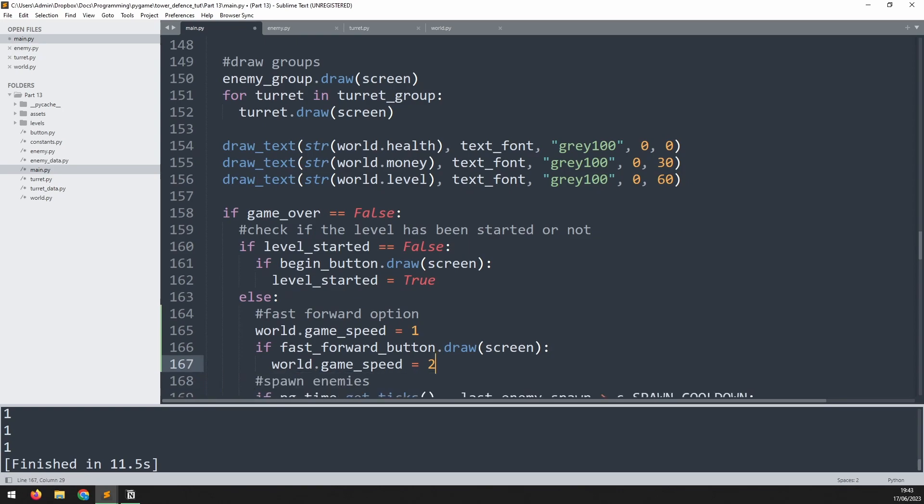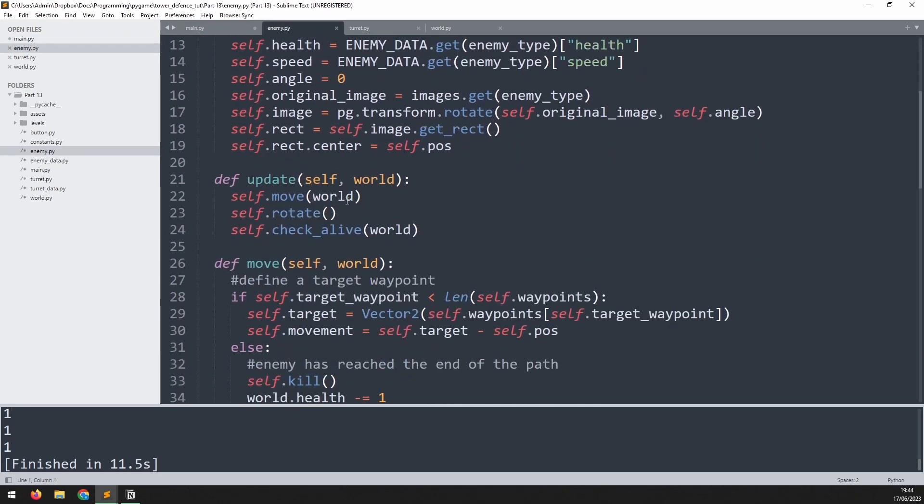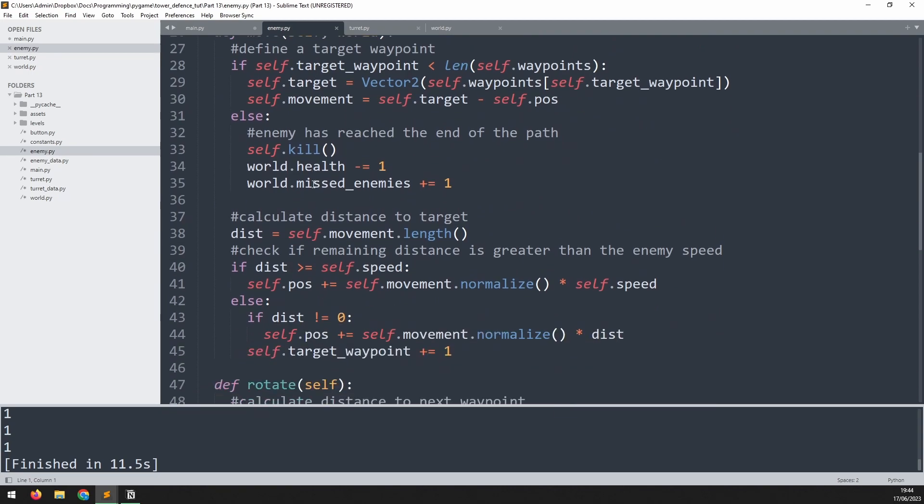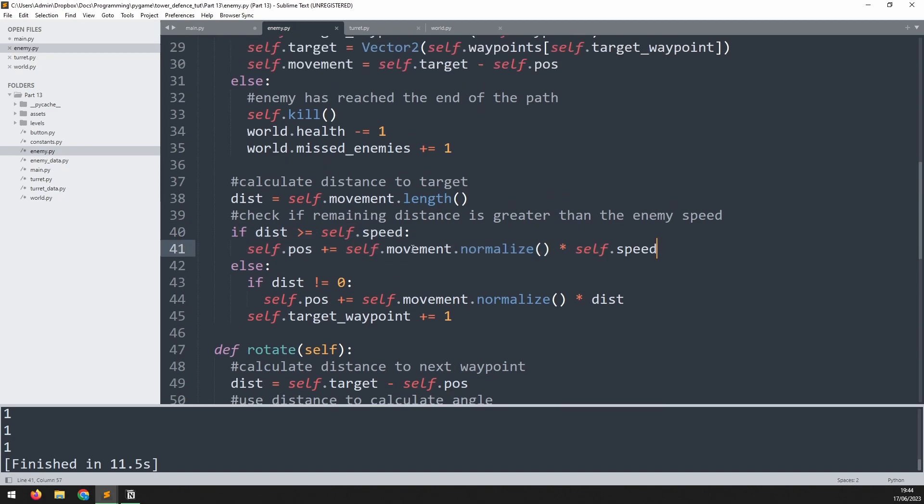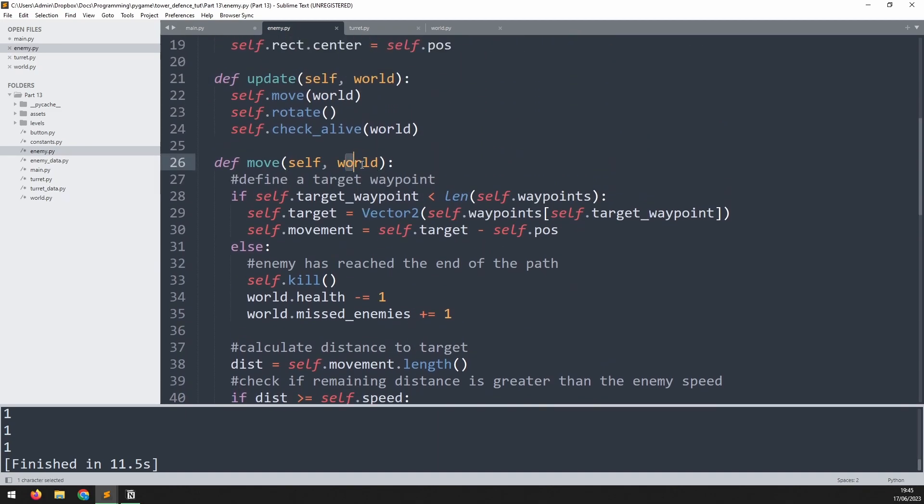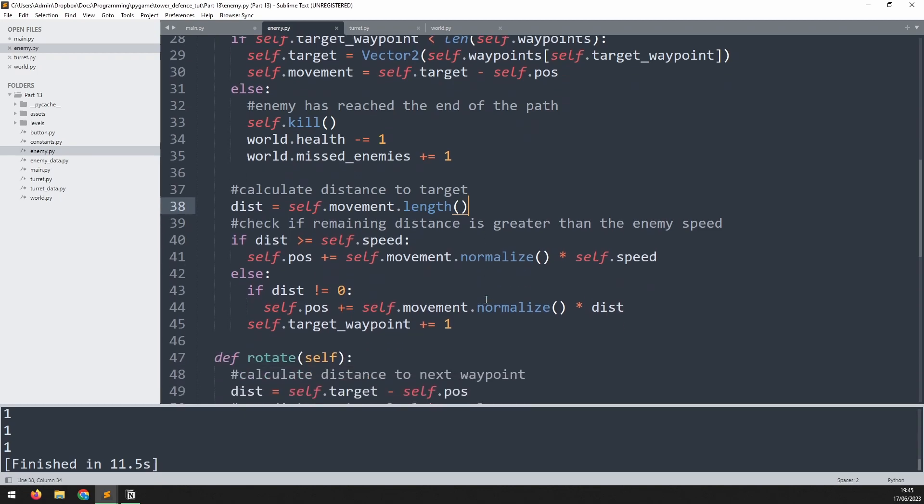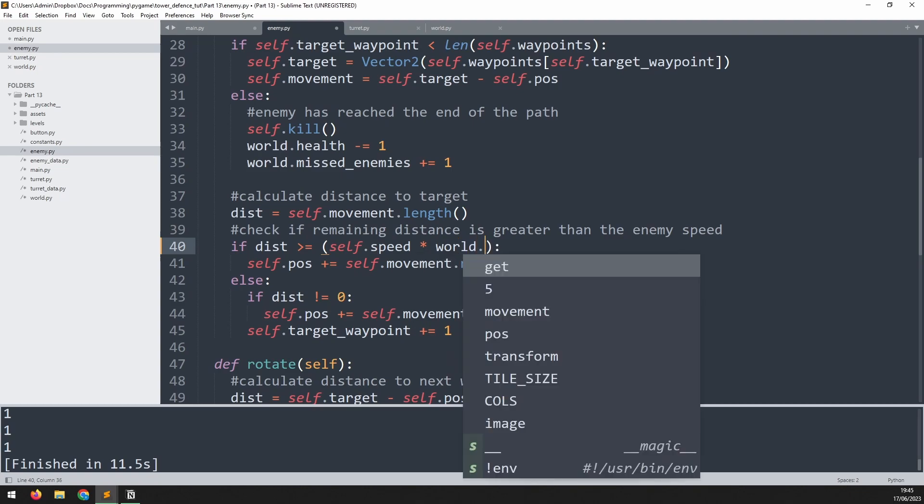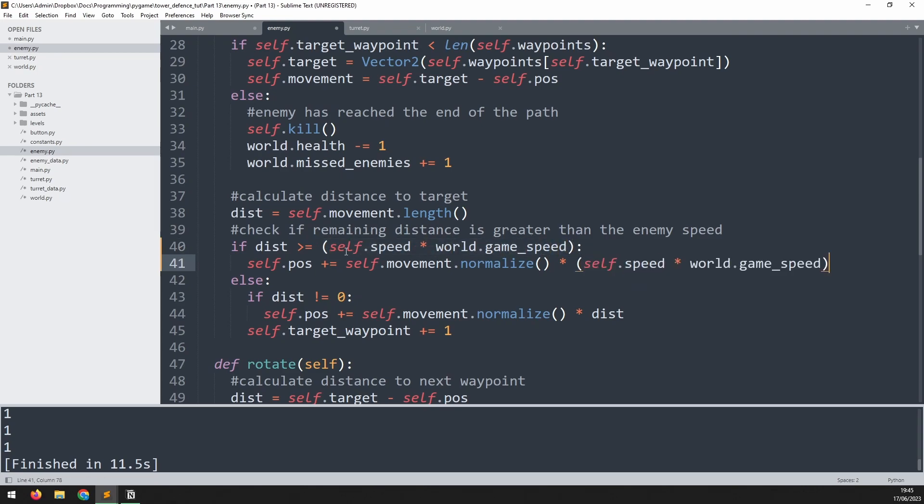I need to now incorporate this variable inside of the way the turrets and the enemies move. We'll deal with the enemies first. Go into the move method and this is the section that actually controls the enemy's movement. I'm already passing world as an argument to the move method so I can call the game_speed variable from here and I'm just going to use it as a multiplier. I'm now going to wrap it in a set of brackets and I will multiply it by that game speed variable world.game_speed. Now both of my speed variables are dependent on this game speed variable so if I change this game speed variable globally it's going to affect how fast the enemies move.